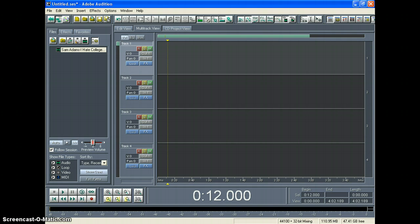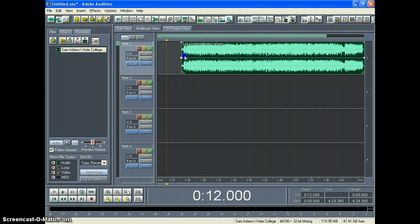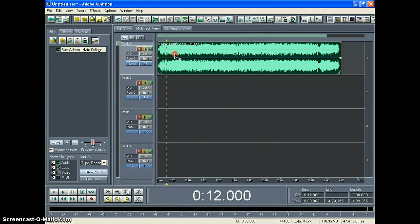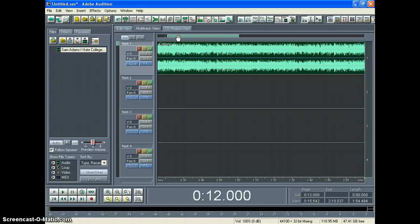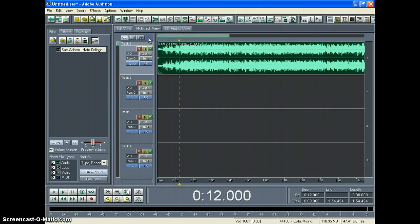The first step is to import your song and then bring it over to your multitrack view. I'm using a song by my man Sam Adams, it's called I Hate College, and Sam Adams is a rapper from Boston. There was a time where he sold more than DJ Khaled and Lil Wayne on iTunes, and so he kind of blew up overnight. He's got some really cool music.